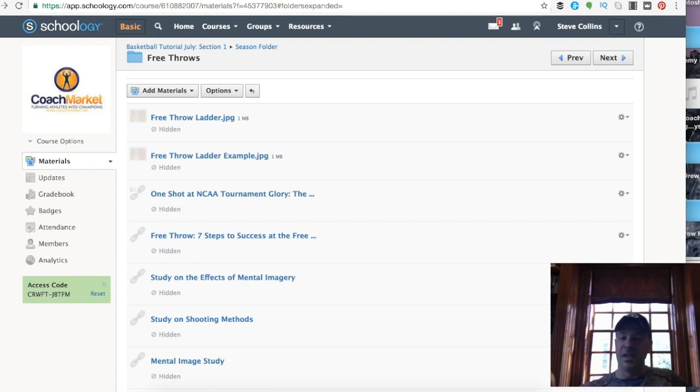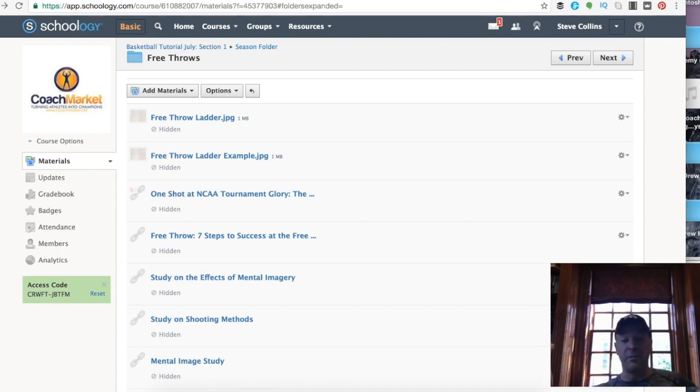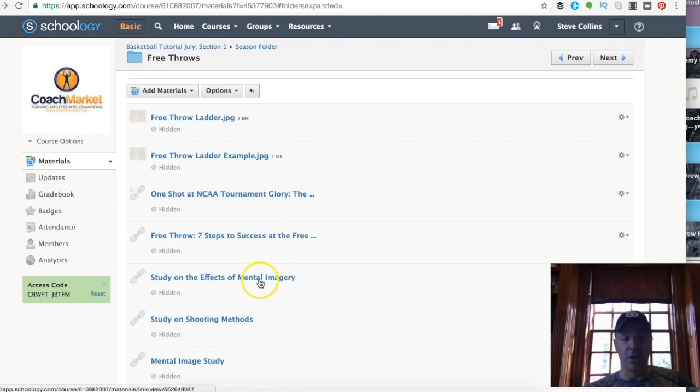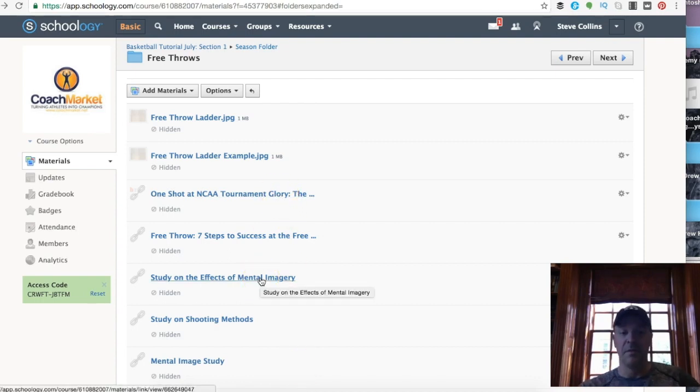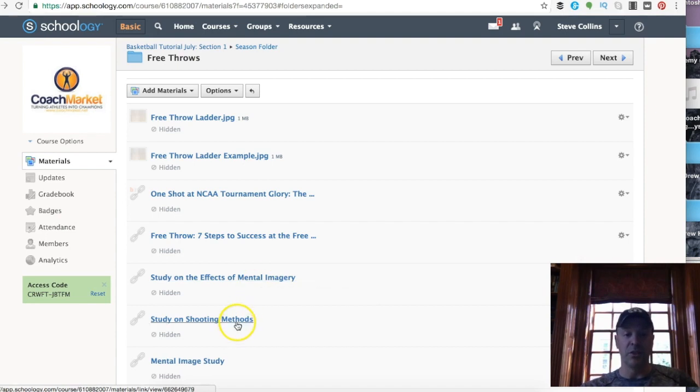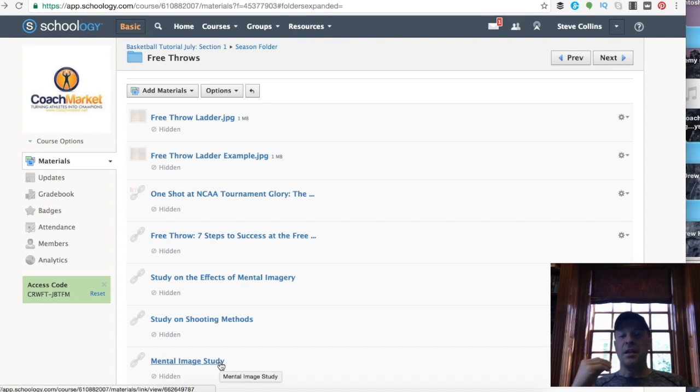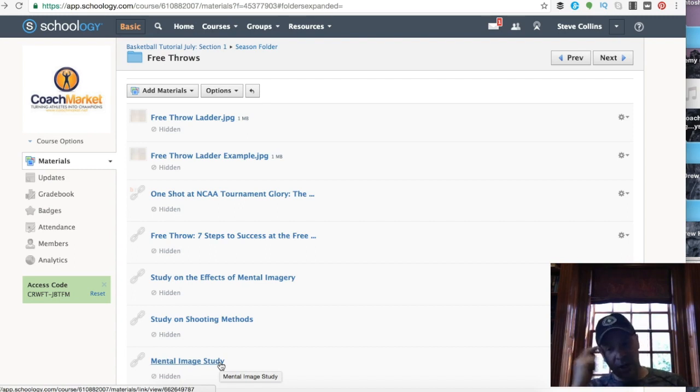A couple key things are up here. There's just been studies, I could give you 25 if you want more studies, but this one up here is an article, studies on the effect of mental imagery, studies on shooting methods, mental image study.